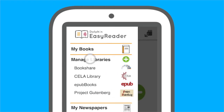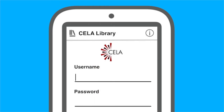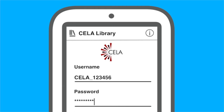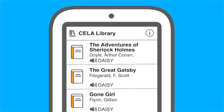Select the CELA library from the menu, then type in your separate login account provided to you by CELA. Once you have logged in, EasyReader will retrieve your available books, and you'll be free to start reading.